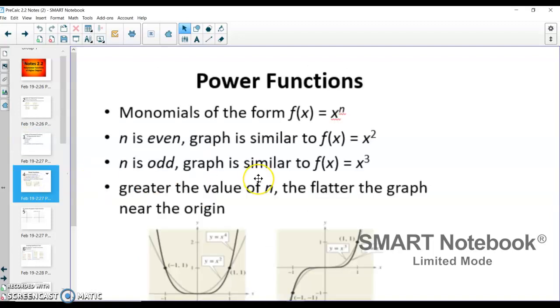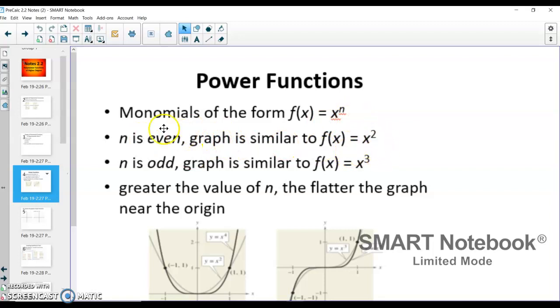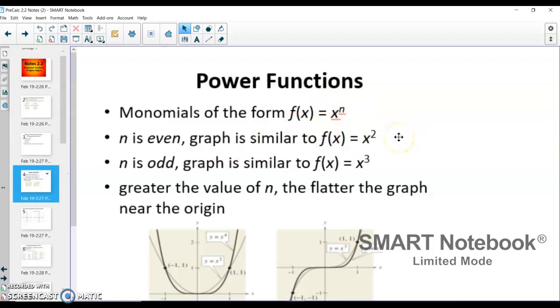The power of the function — monomials of the form x to the n: if n is even, the graph is similar to x squared. So if n is 4, 6, 8, or 10, it's going to look similar to x squared.